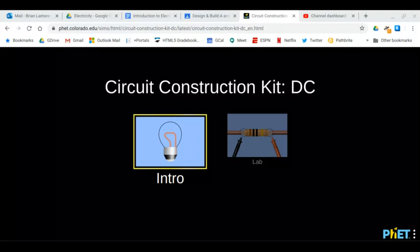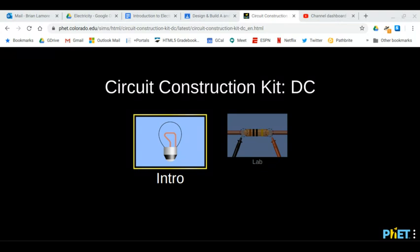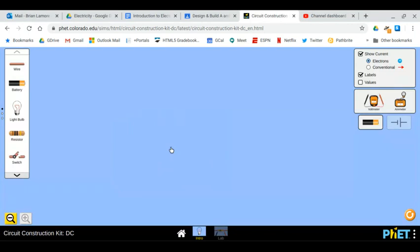Hi there. I'm going to give you a quick introduction on how to use the PhET circuit simulator. If you follow the link I gave you, it'll take you to this page. Just click on Intro and it brings you here. In the middle you've got this blue work area.